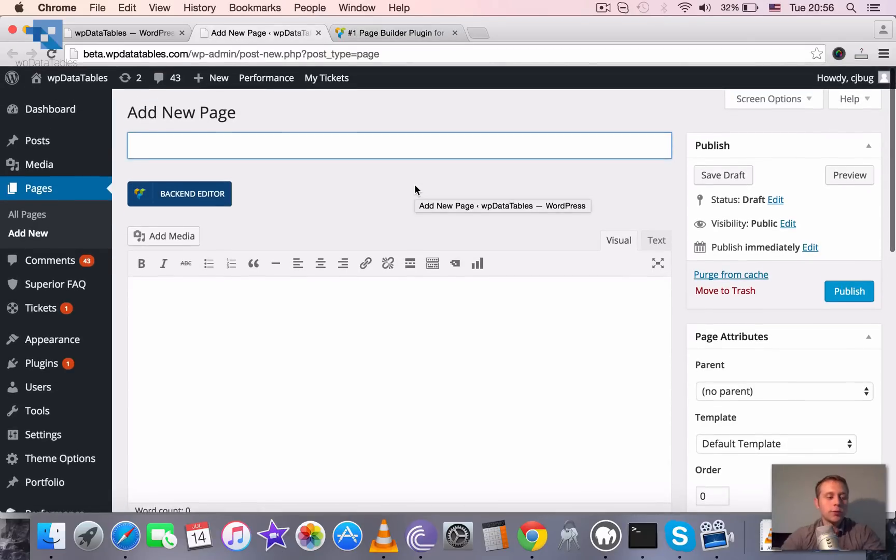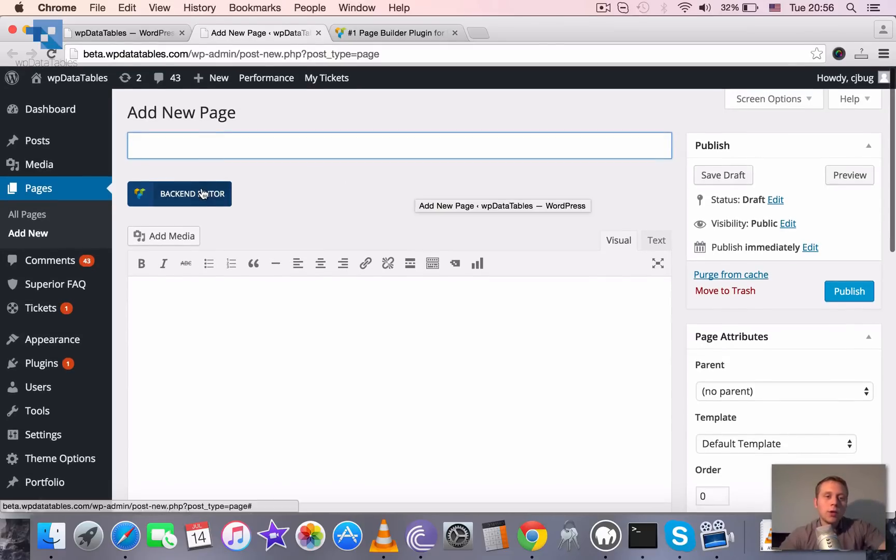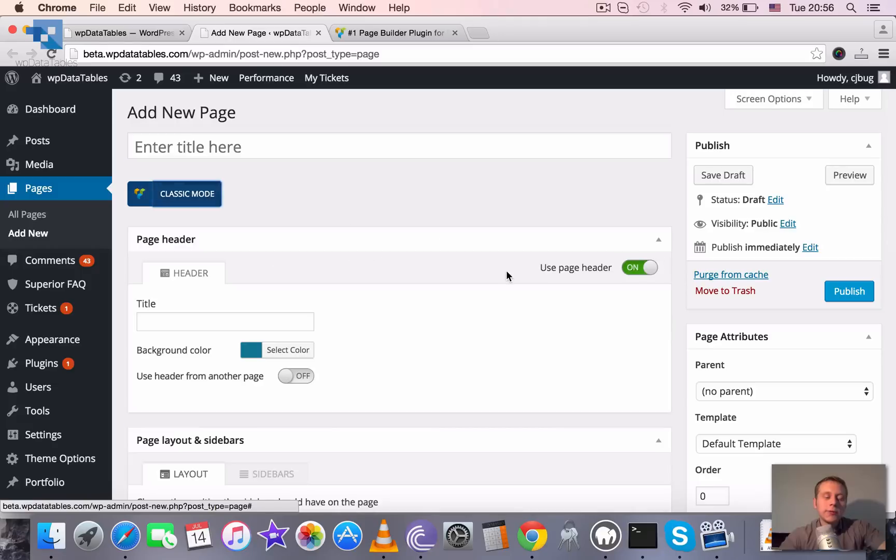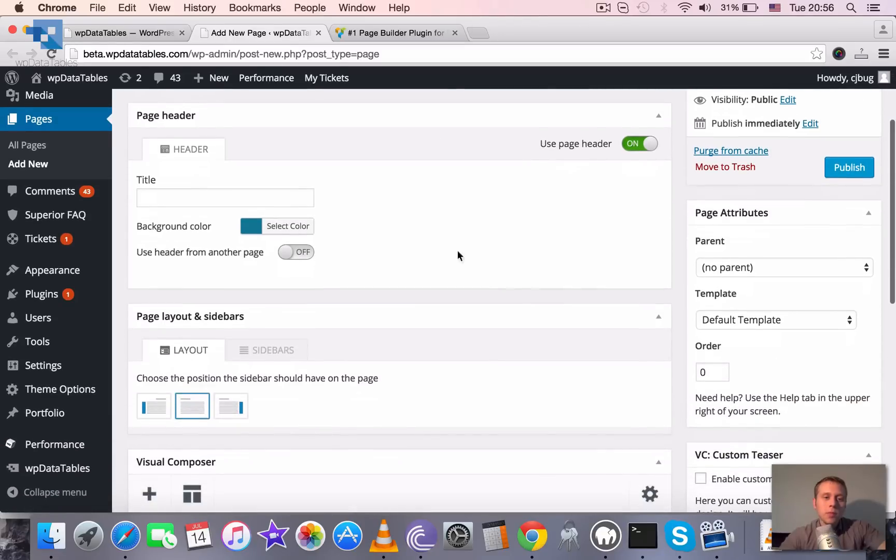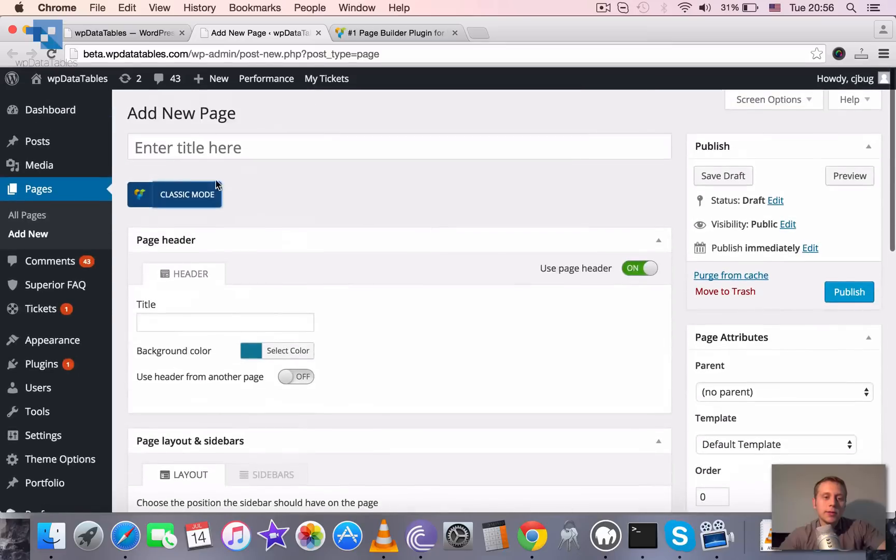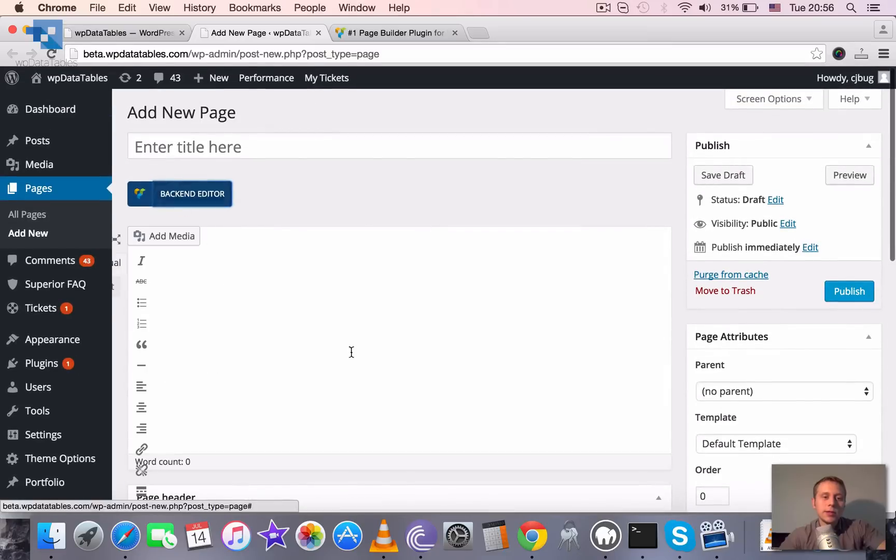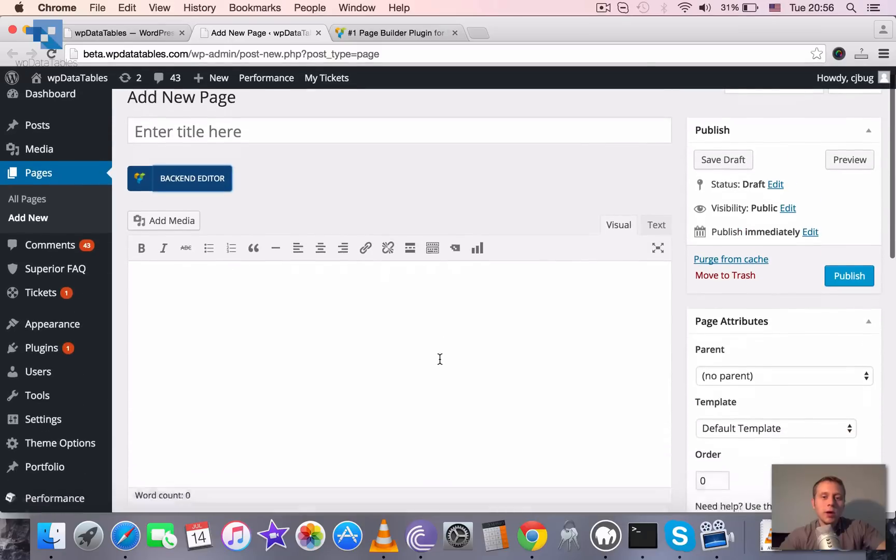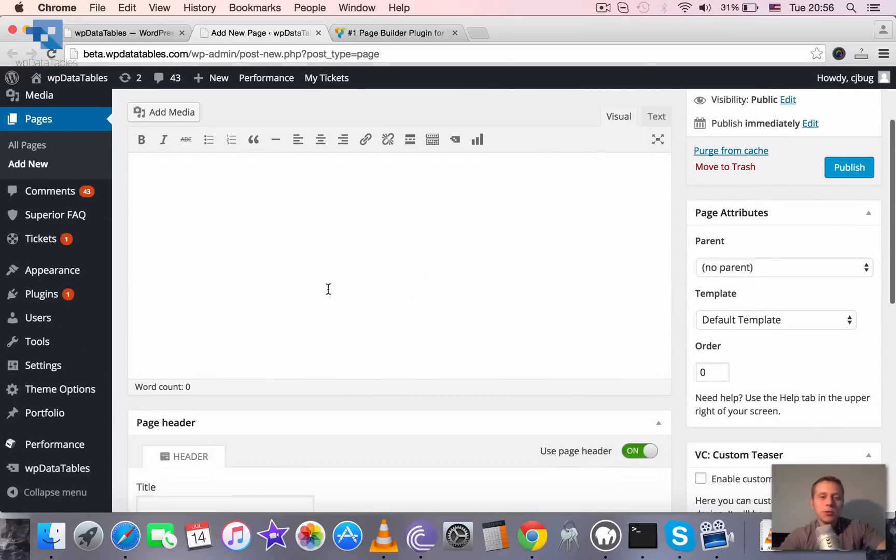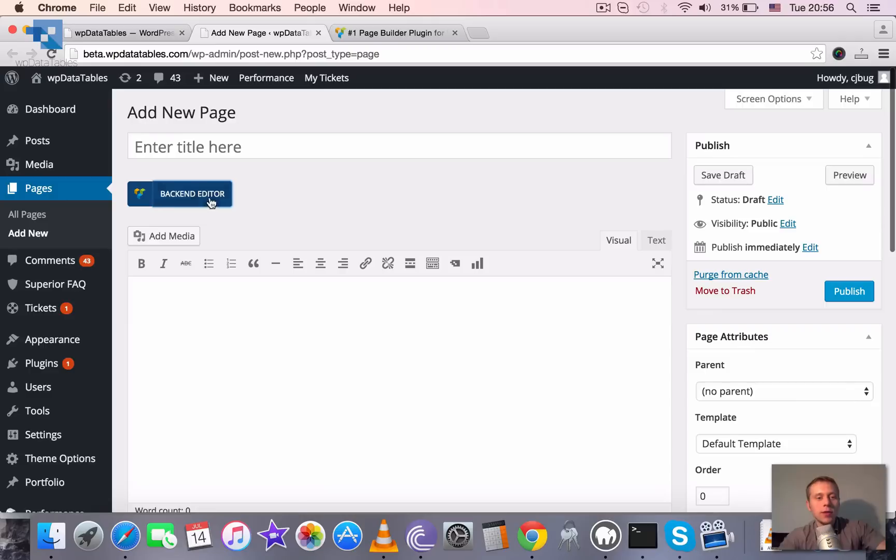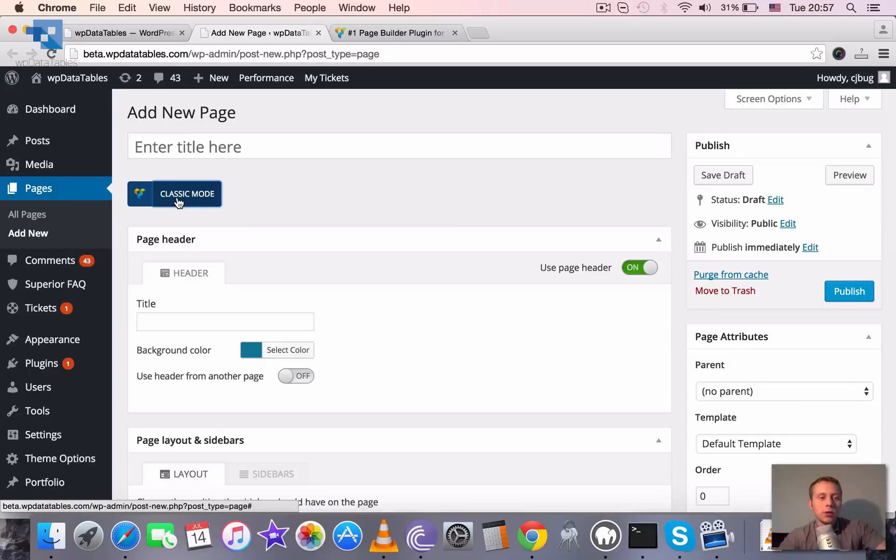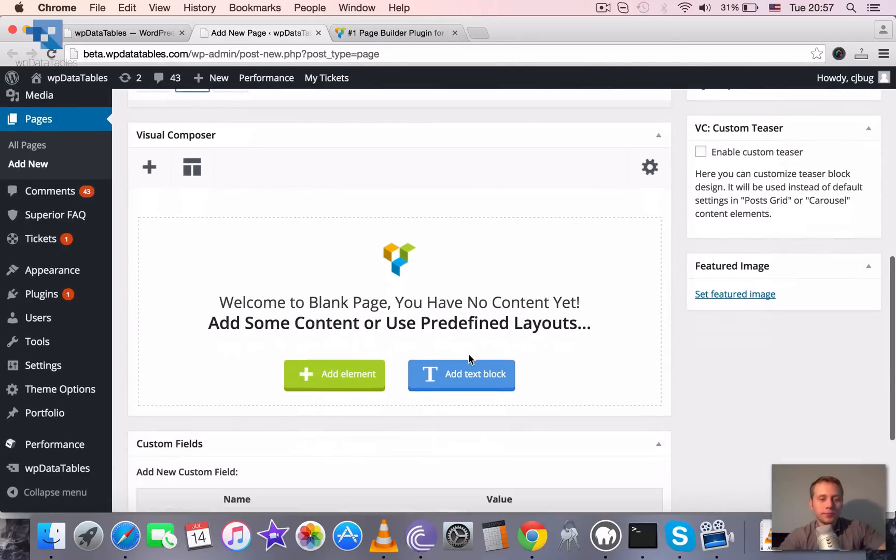So if you worked with Visual Composer, or even if you didn't, you can check how it works now. You know that it's a drag and drop page builder, and it's enabled instead of the classic mode of the WordPress posts or pages editor that you can see here. There is this button which we can toggle, and it toggles the Visual Composer.